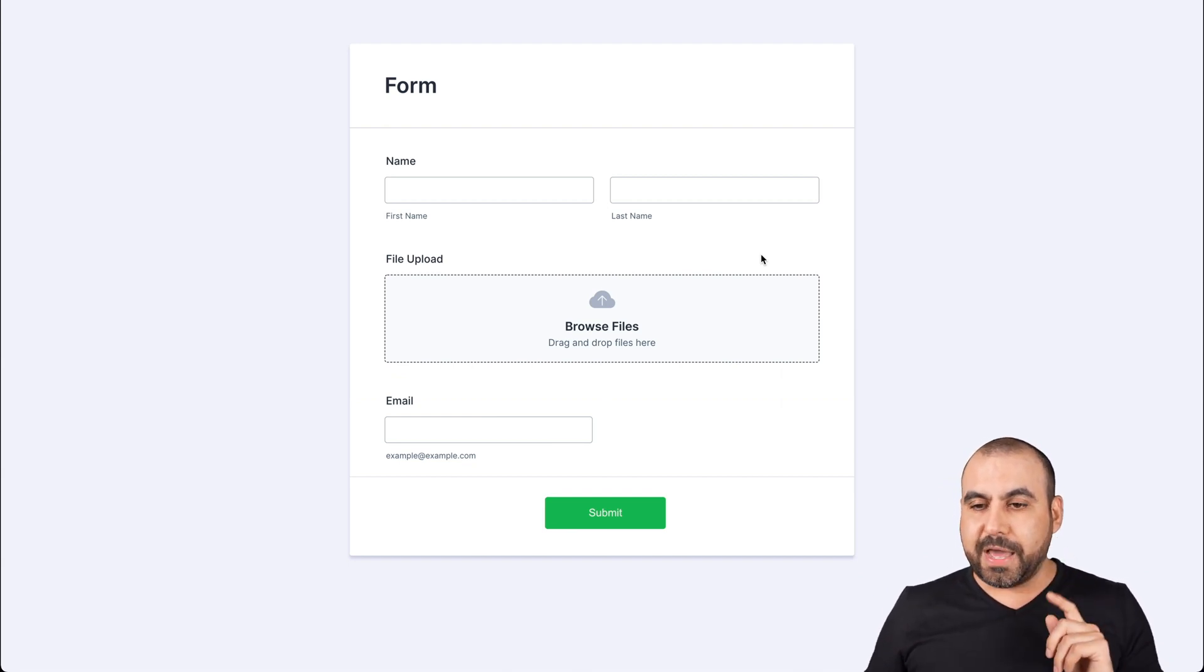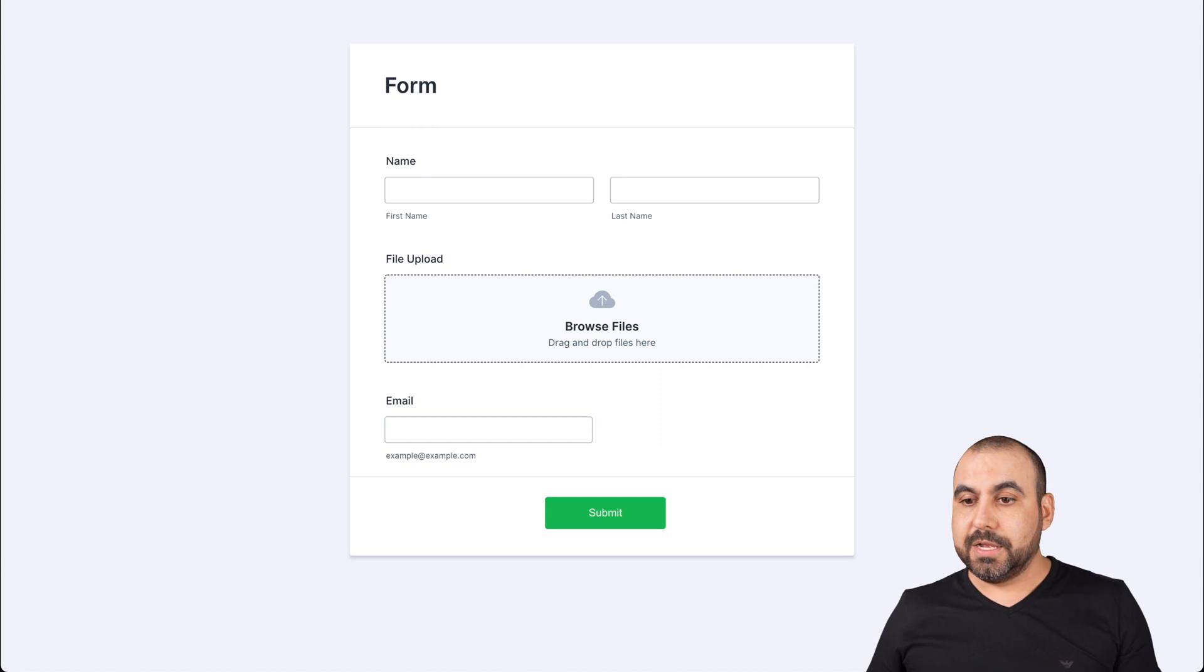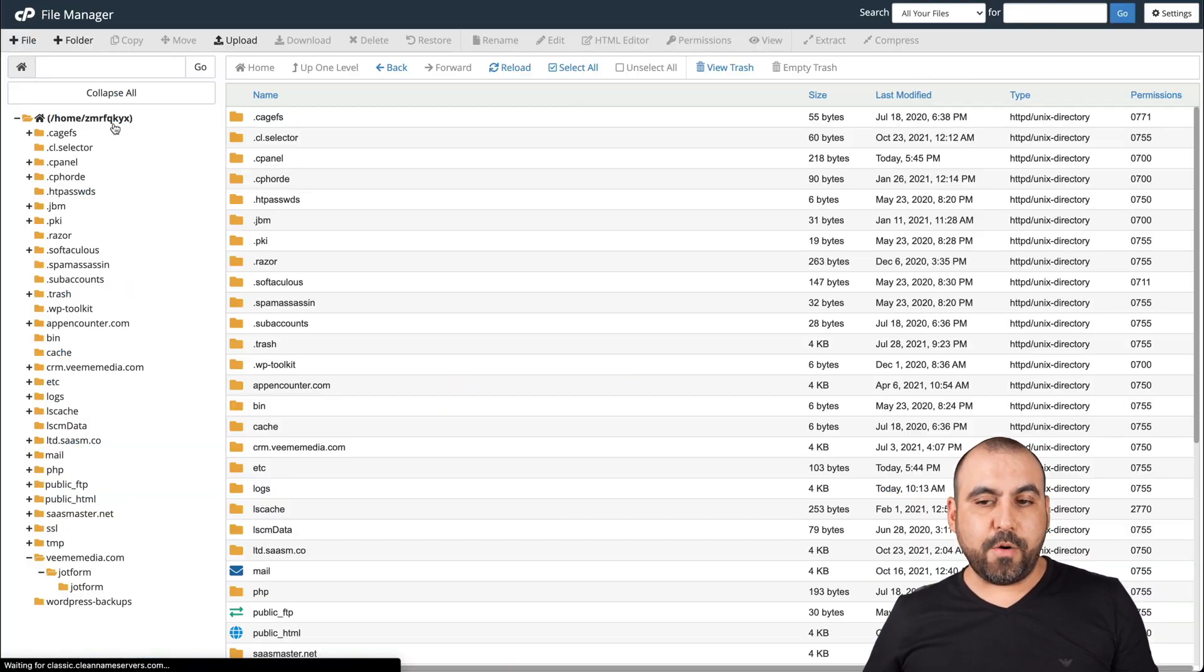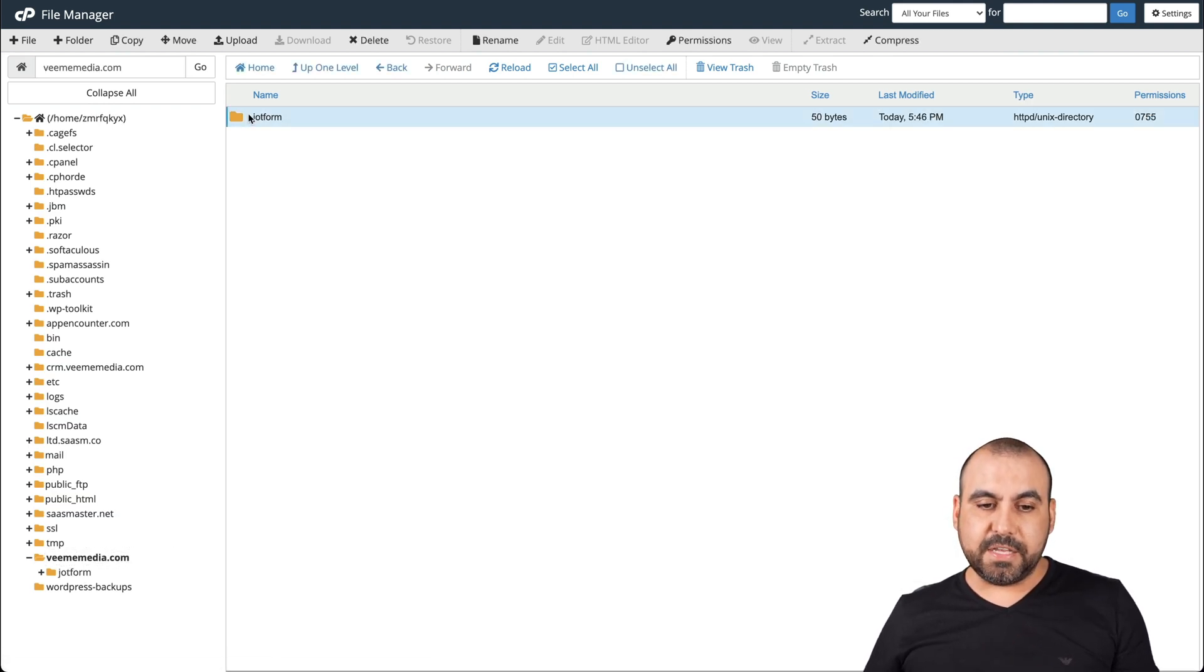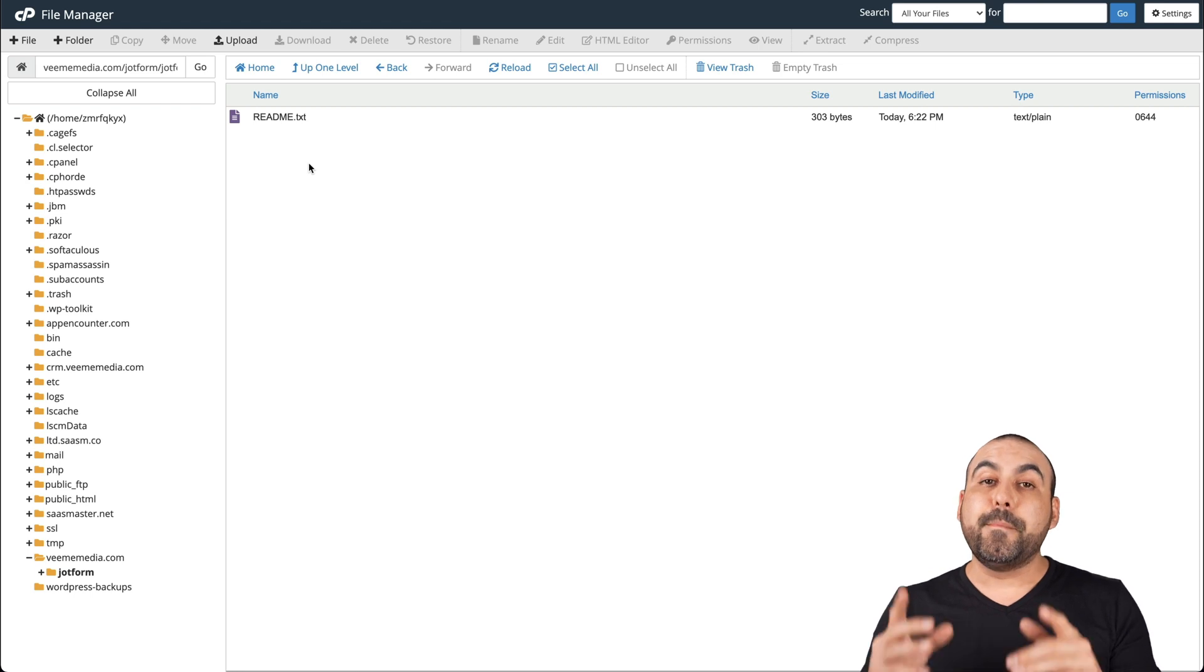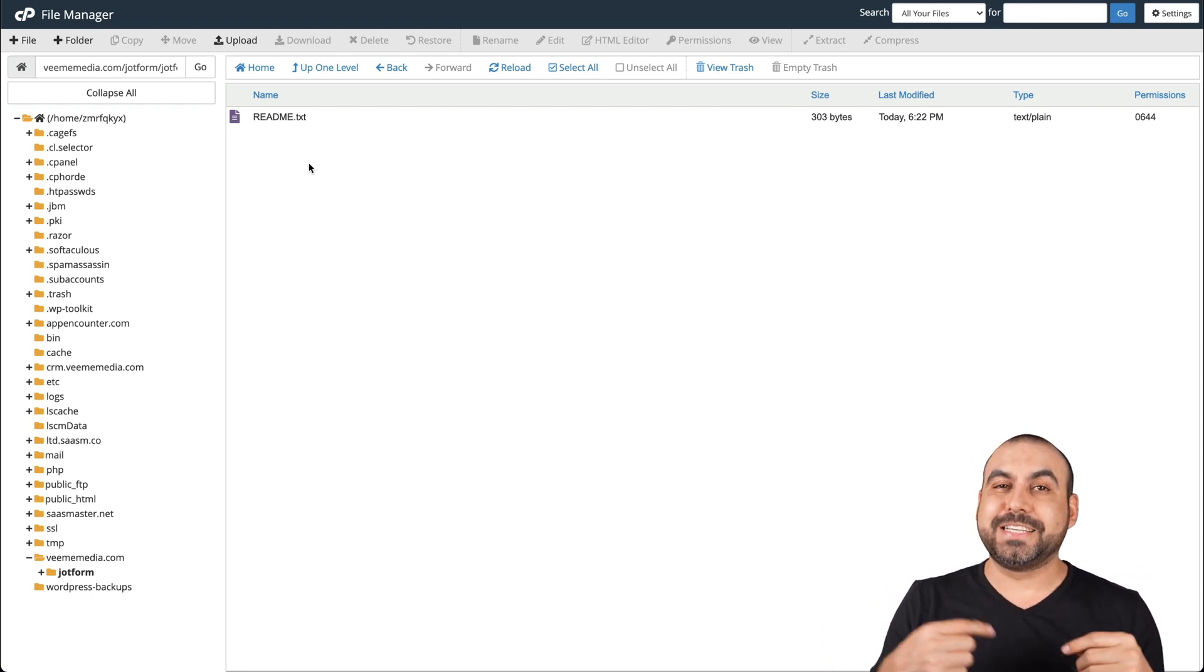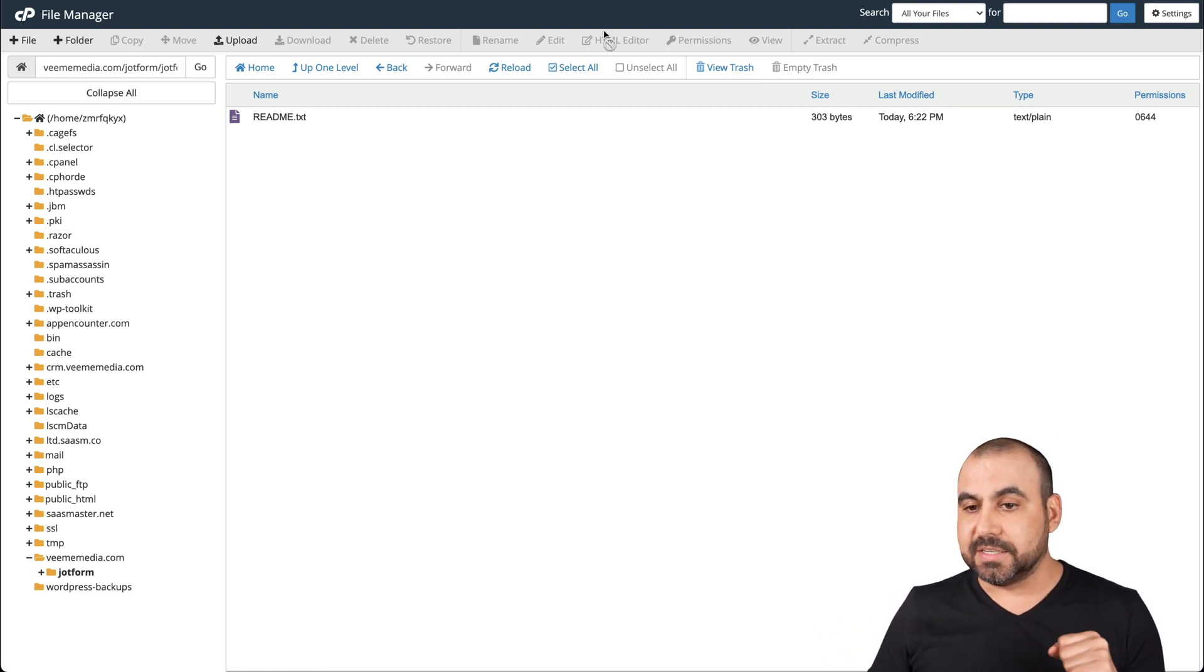But before I do that, I want to show you where you could find these files in cPanel. Let me open up cPanel and we're going to go into file manager. So this is my file manager. Remember, we selected this domain and then this folder. So after this folder, there's JotForm, which we created, but there's nothing going on here yet. But once we fill out the form, it's going to create that folder that we just did when we created that integration. So let's go into the form.